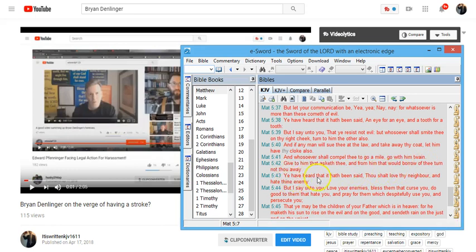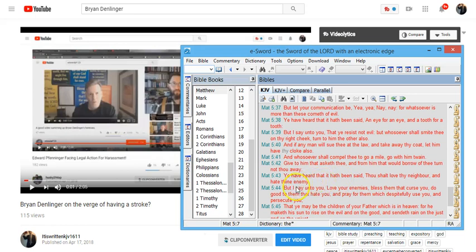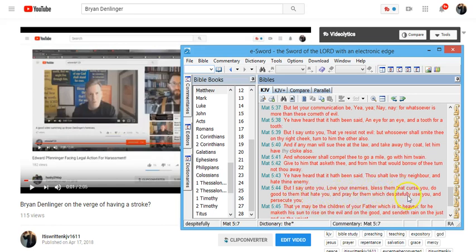Ye have heard that it hath been said, thou shalt love thy neighbor, and hate thine enemy. But I say unto you, Brian Denlinger, love your enemies, bless them that curse you, do good to them that hate you, and pray for them which despitefully use you and persecute you.